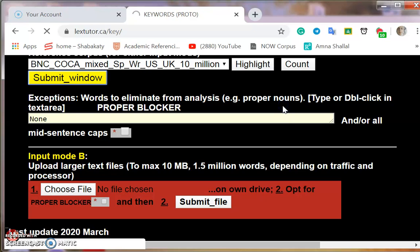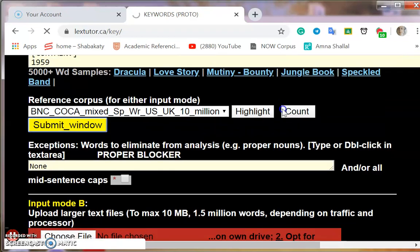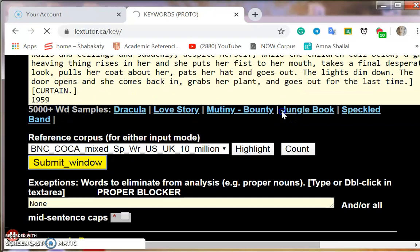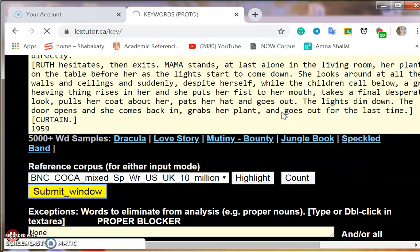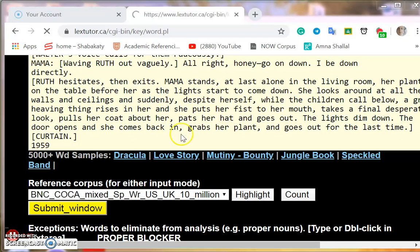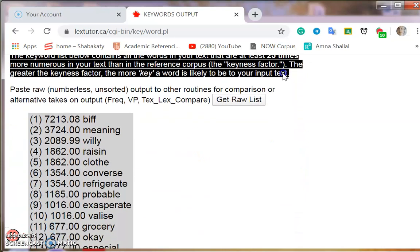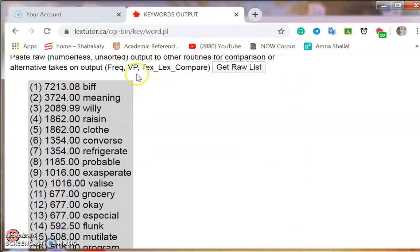It takes time because the text is very large. Okay, these are the results. In our drama we have the word 'Biff' and 'Willy' — these are the main characters who have the conflict between them. They are the most frequent words here. This is the son and this is the father who had the conflict in the story.